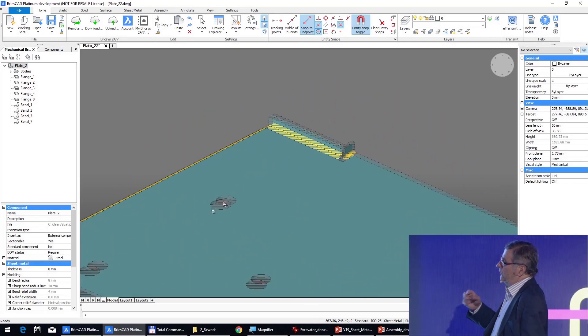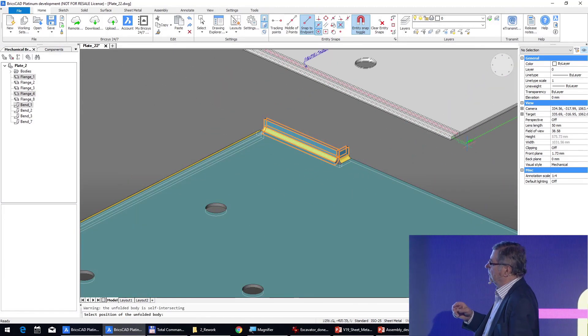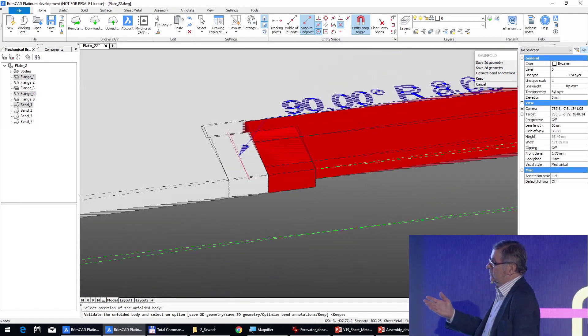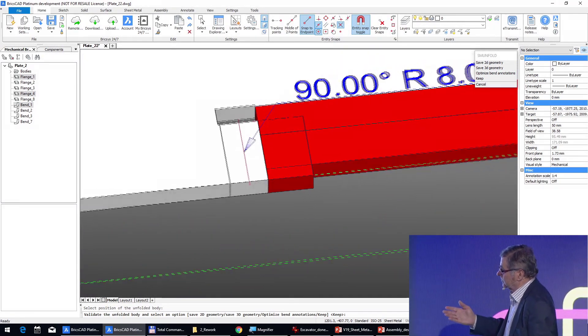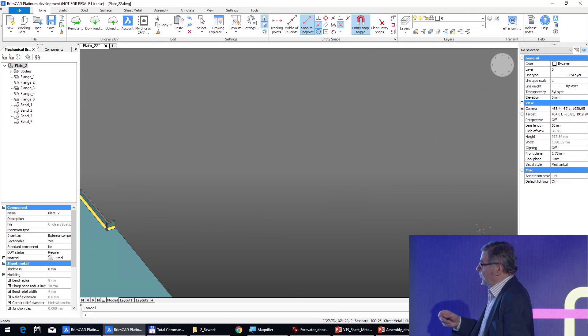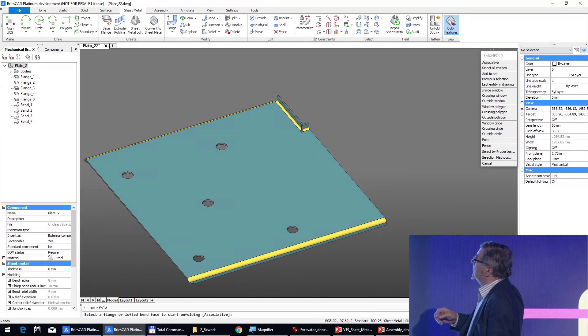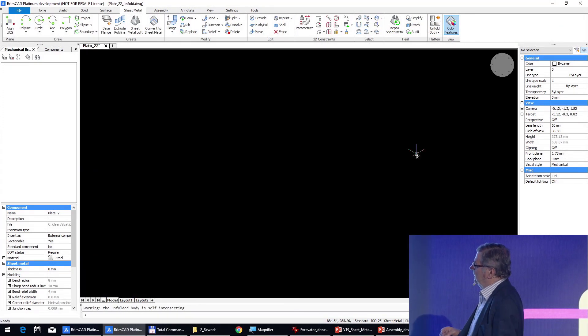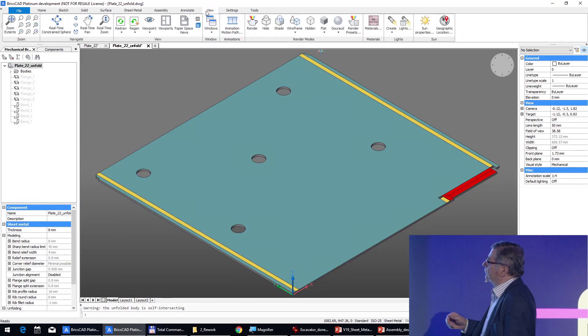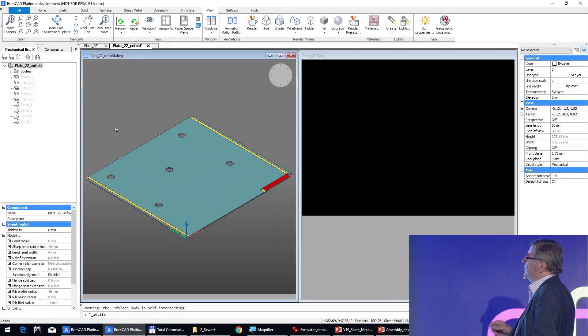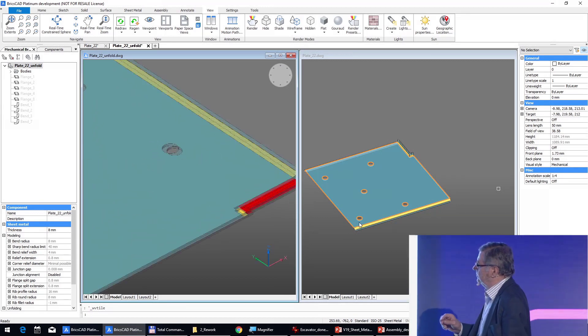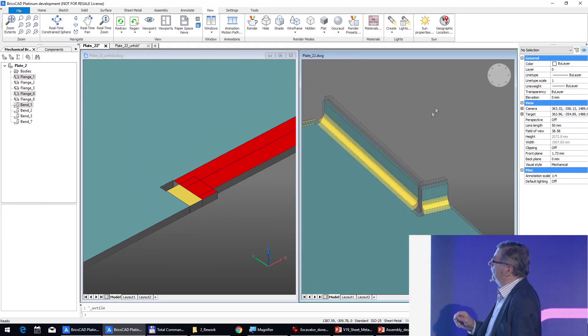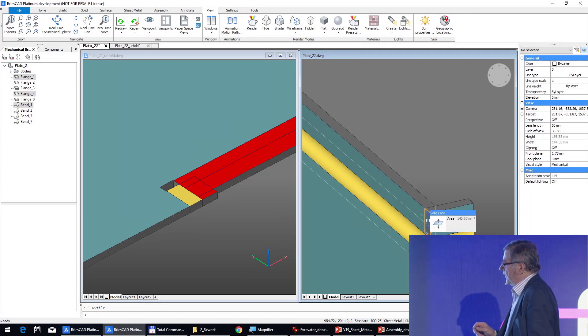If we unfold it we see that we get a collision, so we will use the associativity of the unfolding to repair this problem. First we will create a gap between those two fringes.